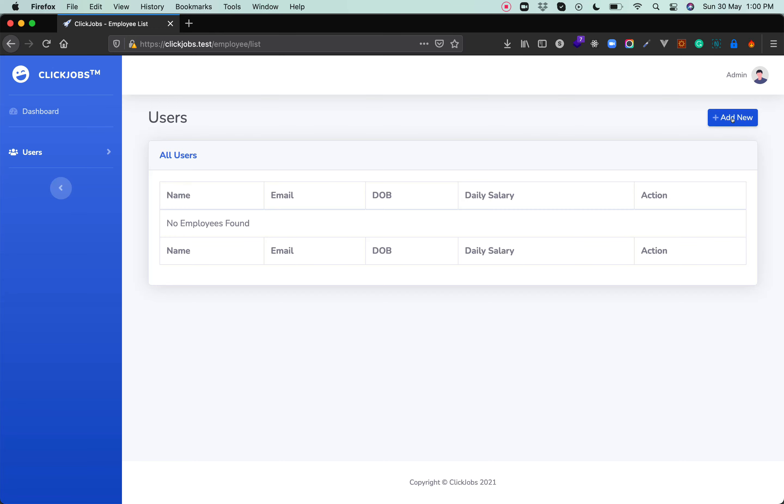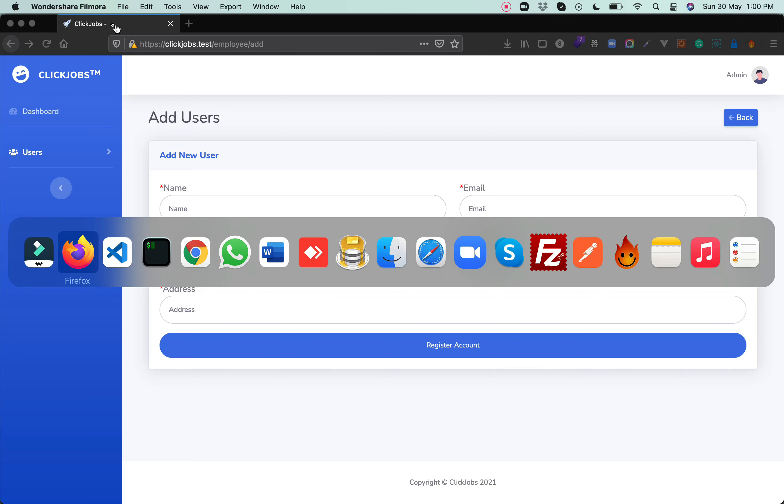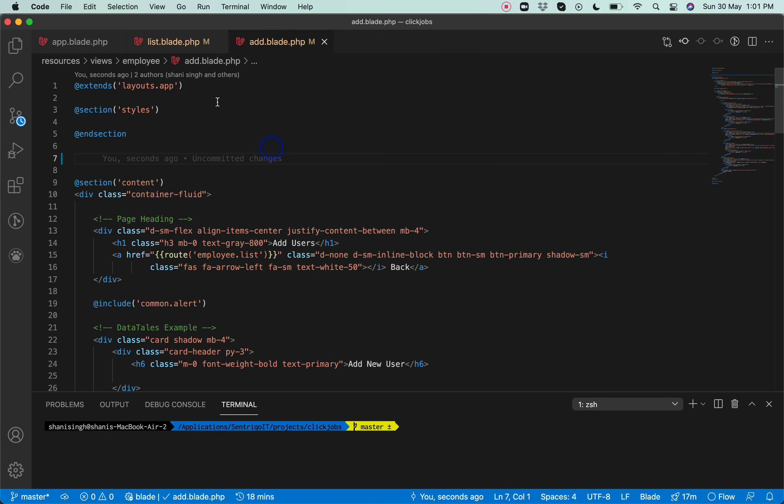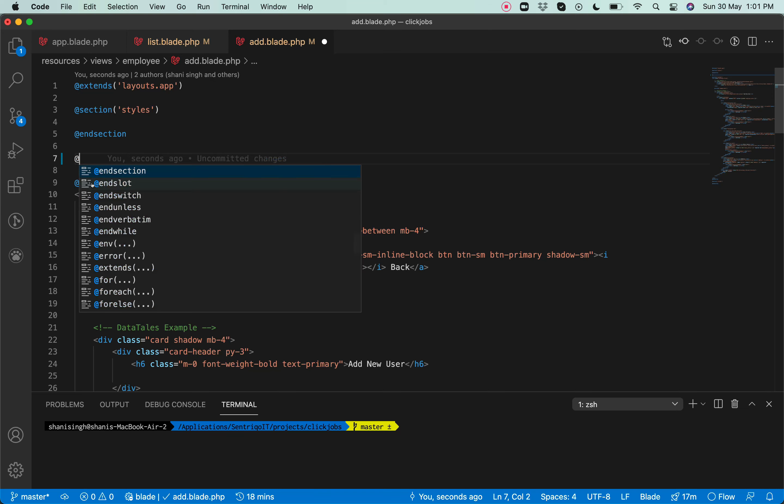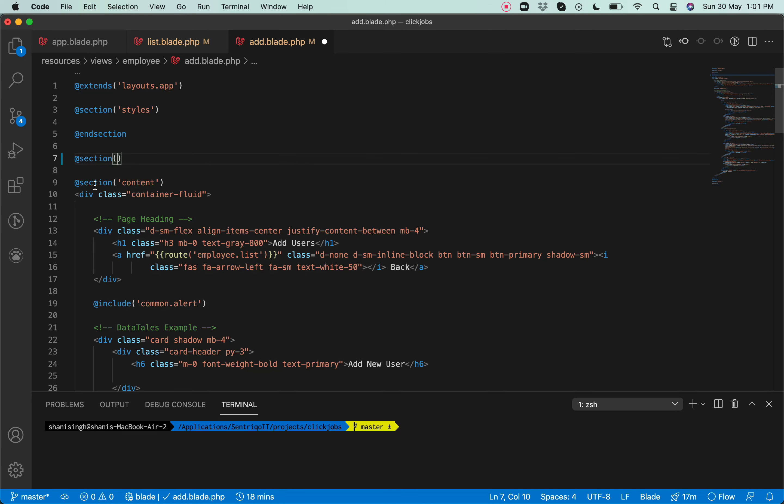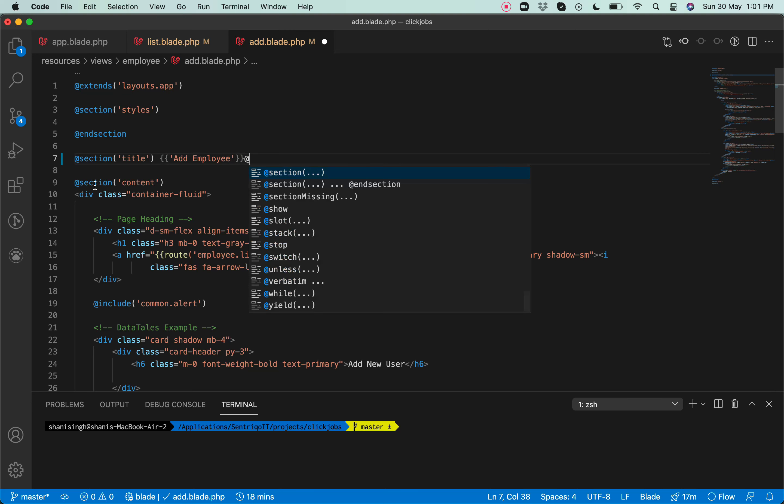So if I go to Add New, you see again it's not displaying just because we haven't passed the title from the add page. Let's add a section here called title and we will pass the title 'Add Employee', and end section.